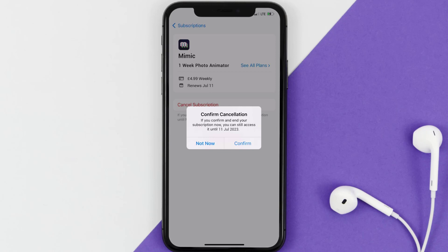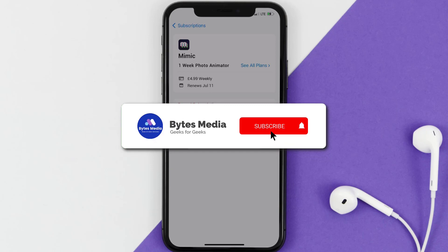Also, deleting the Mimic app or your Mimic account will not cancel your subscription, and subscriptions renew automatically unless you cancel your subscription manually on your own. Well, that's all for this video — I hope you found this video helpful.